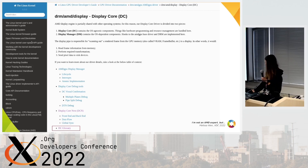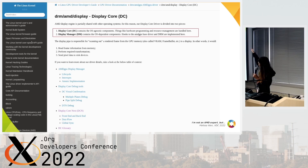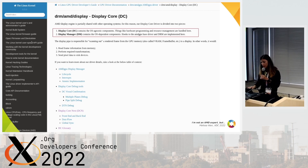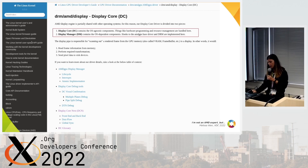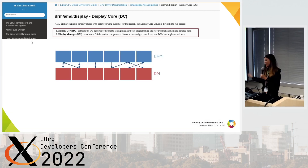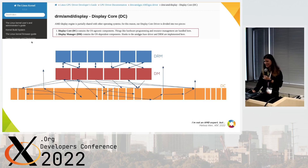There is also a glossary, which helps. But something you need to be aware of is that the display core is divided into two components: the DC, which is the OS-agnostic part — the shared code with other platforms — and the Display Manager, which maps between DC and DRM. And DC can also drive you crazy. This is my high-level interpretation of the communication between DRM and DM, which seems reasonable, but between DM and DC — yeah, it gets creative.